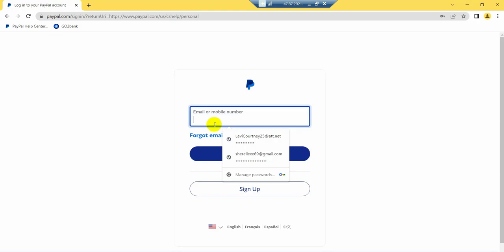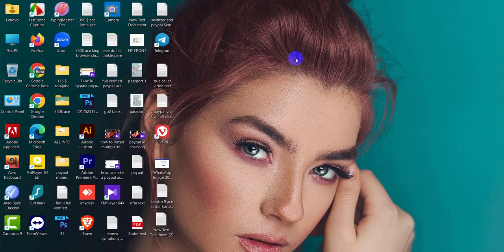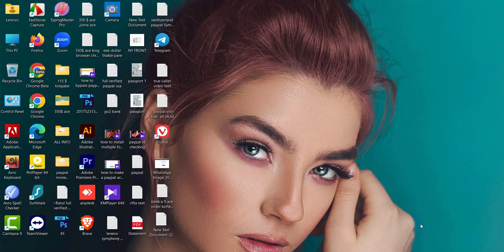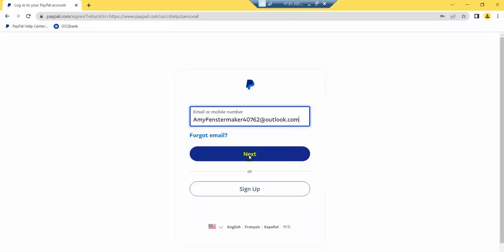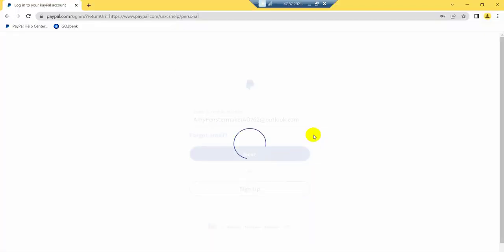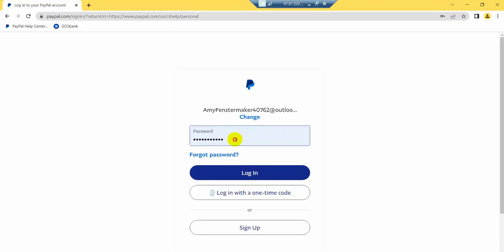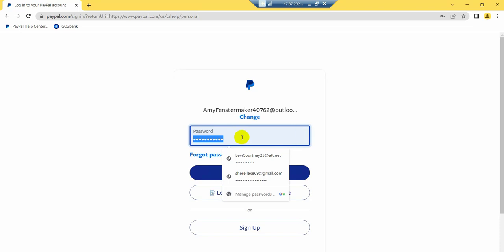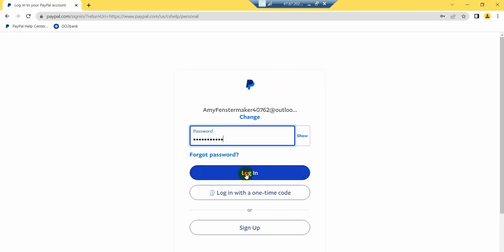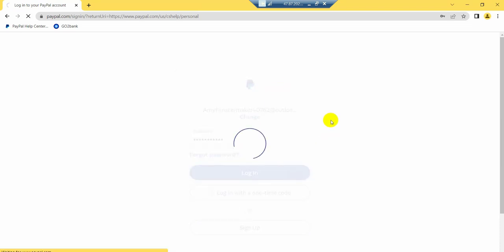So now I just provide my email and password and normally just click login here. I hope my PayPal account will be logged in. So right now you can see already my PayPal account is logged in.